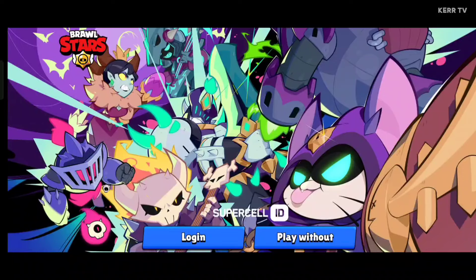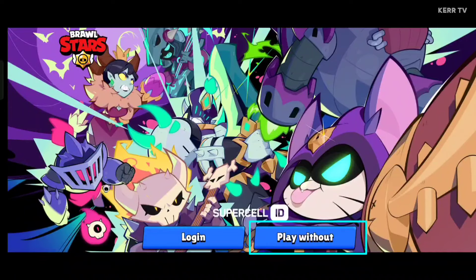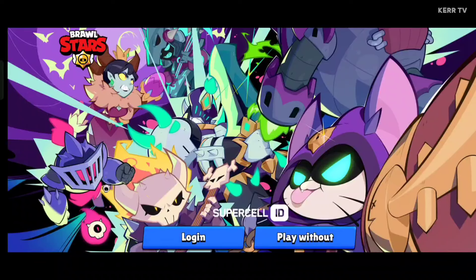To create a second account, you need to click on play without. It means that we will play the game from the start. Don't worry about your first account — if you have already connected it to Supercell ID, we can go back to it later. So let's click on play without.